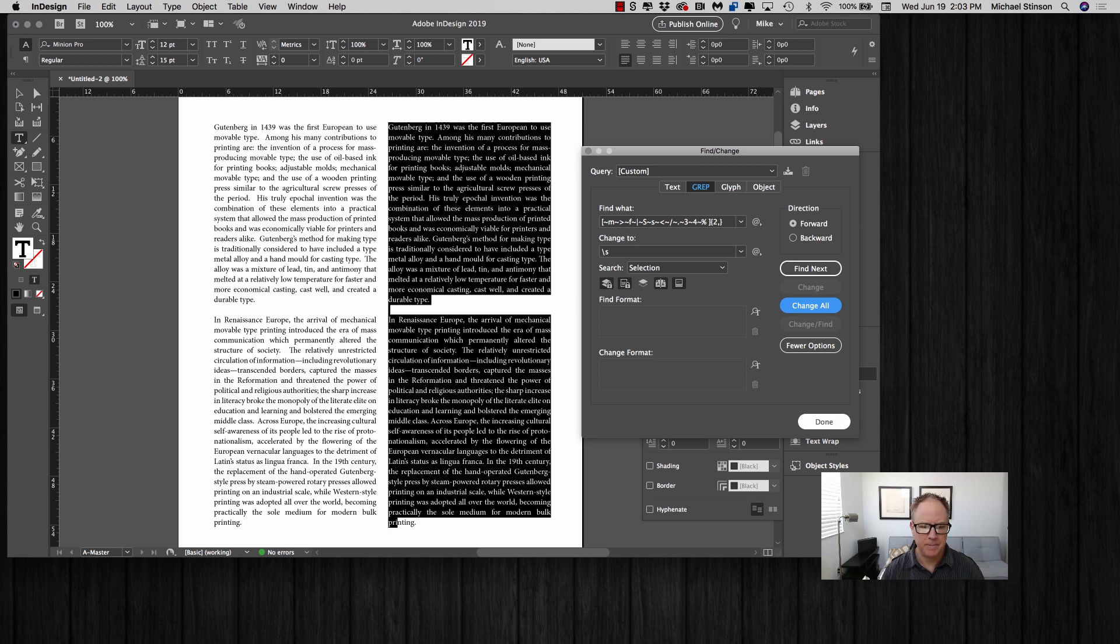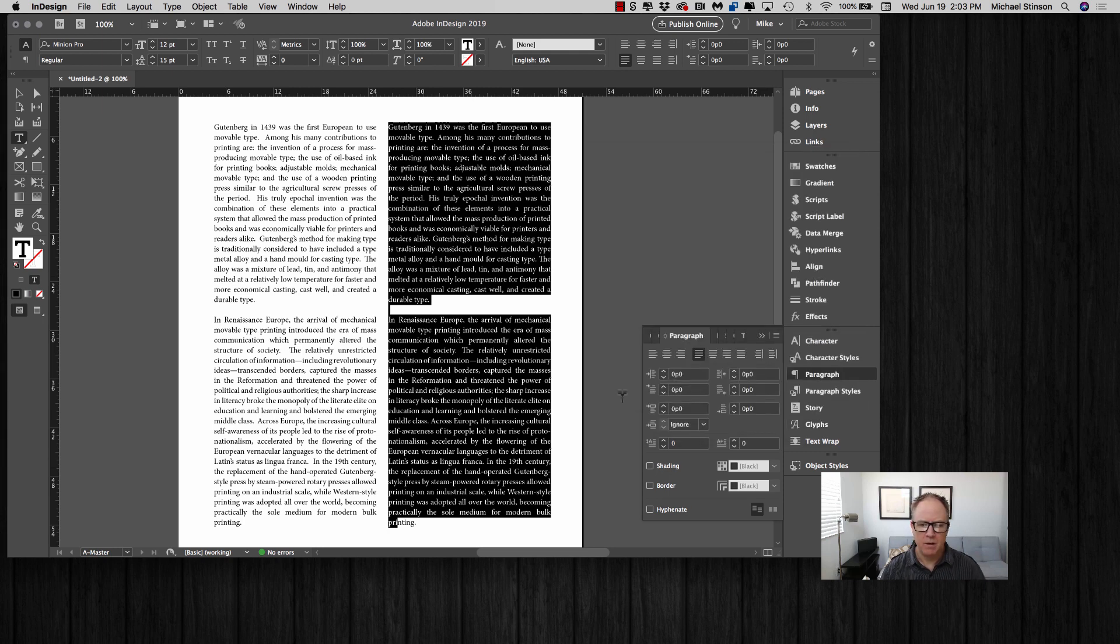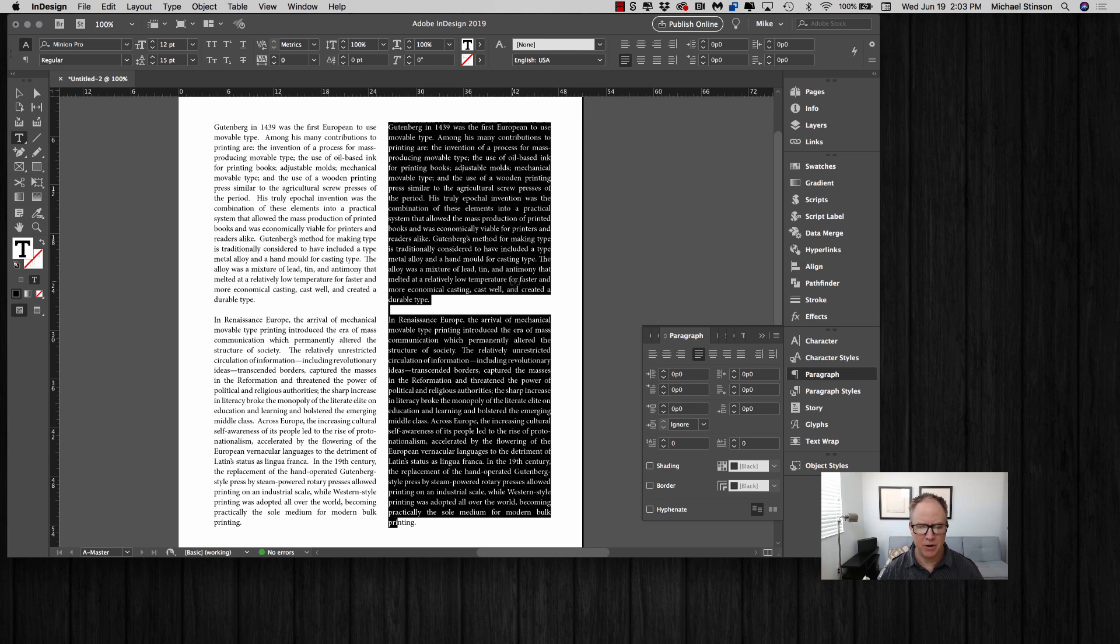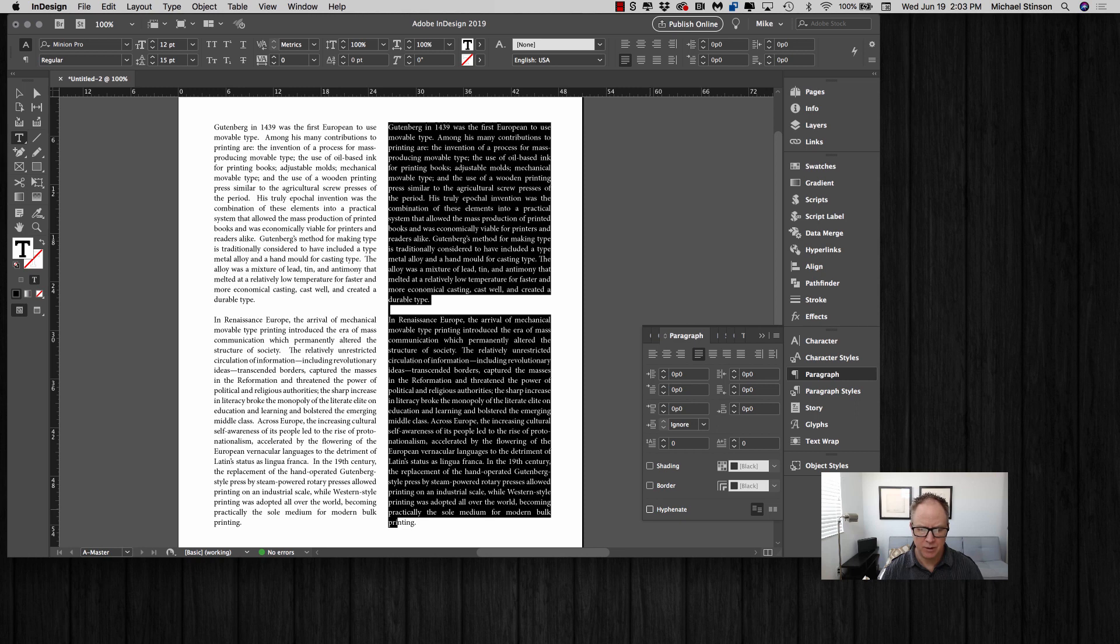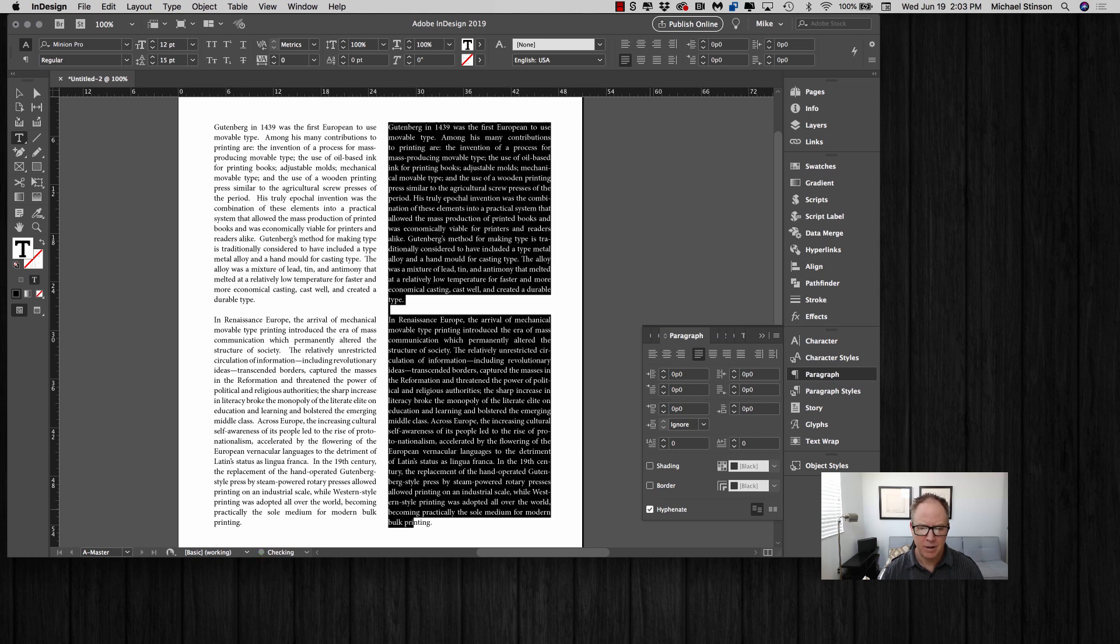For the justification H&J settings, as they're called, I want to make sure that with justified copy, hyphenation is on. So I'm going to turn it on here in the paragraph palette.